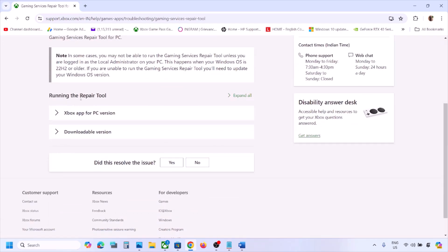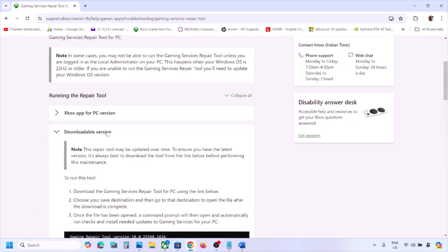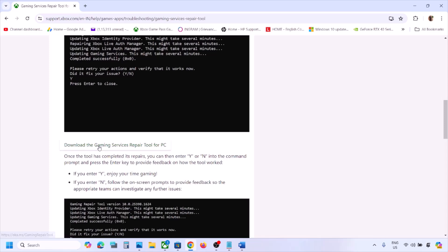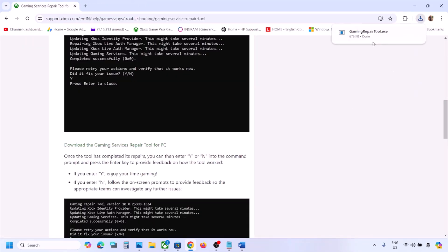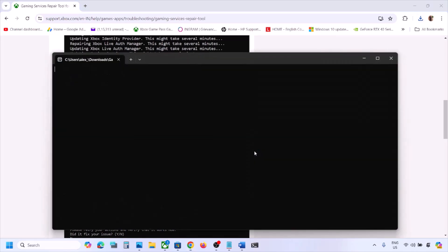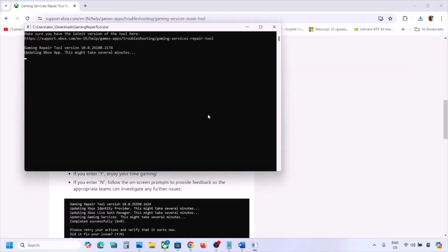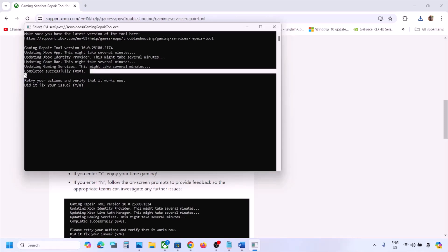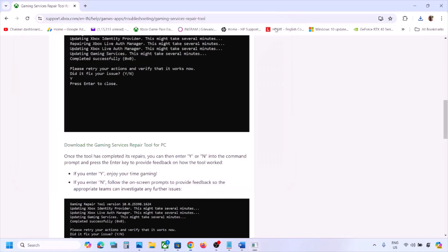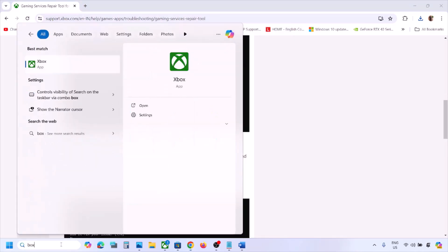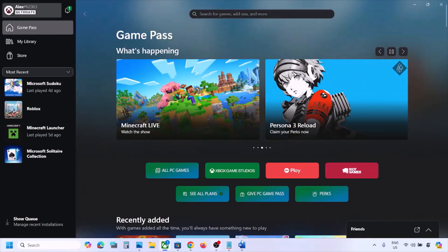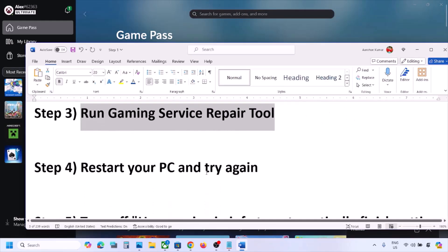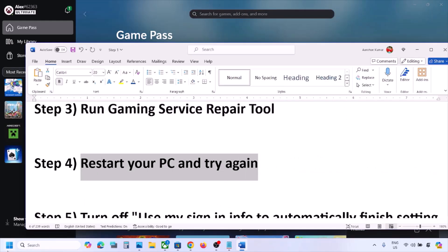The link is also provided in the video description. Go to the downloadable version, scroll down, download the Gaming Services Repair Tool, and run the exe file. Click Yes to allow and let the process complete. Once you see 'Completed Successfully,' open Xbox app and check.